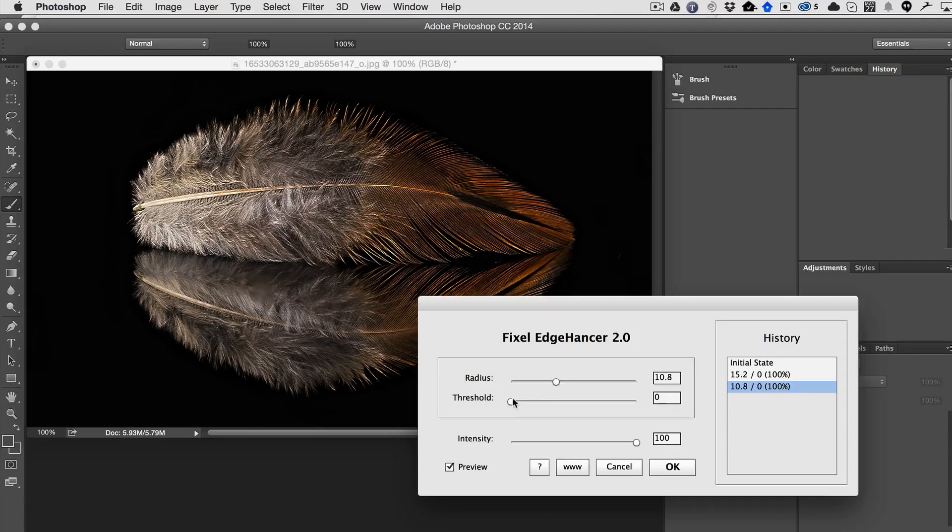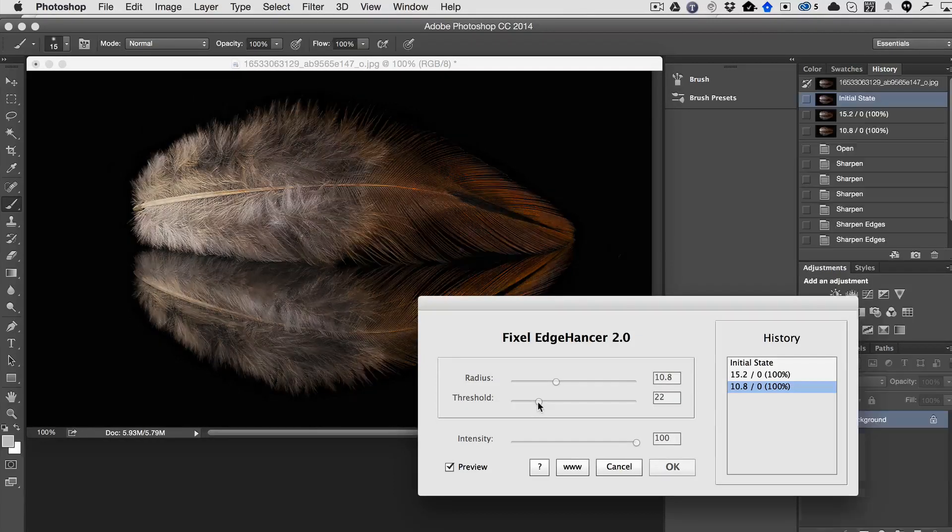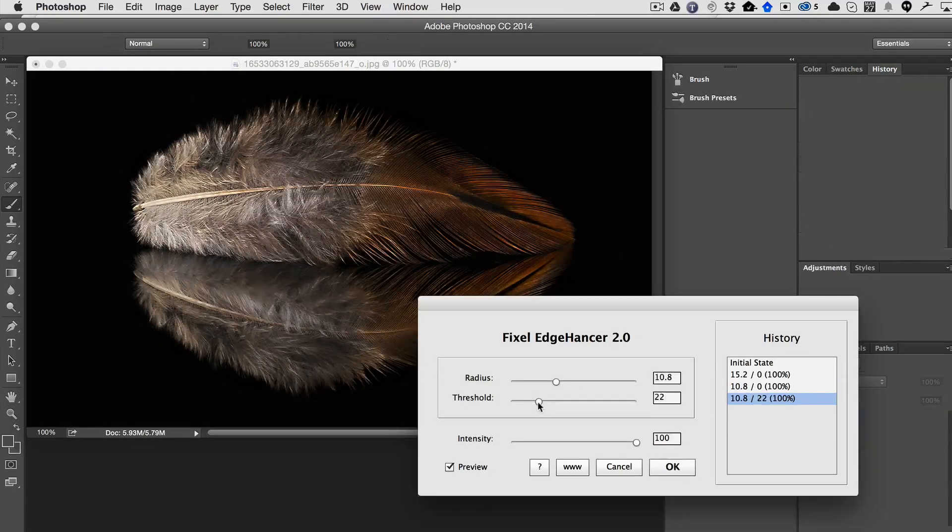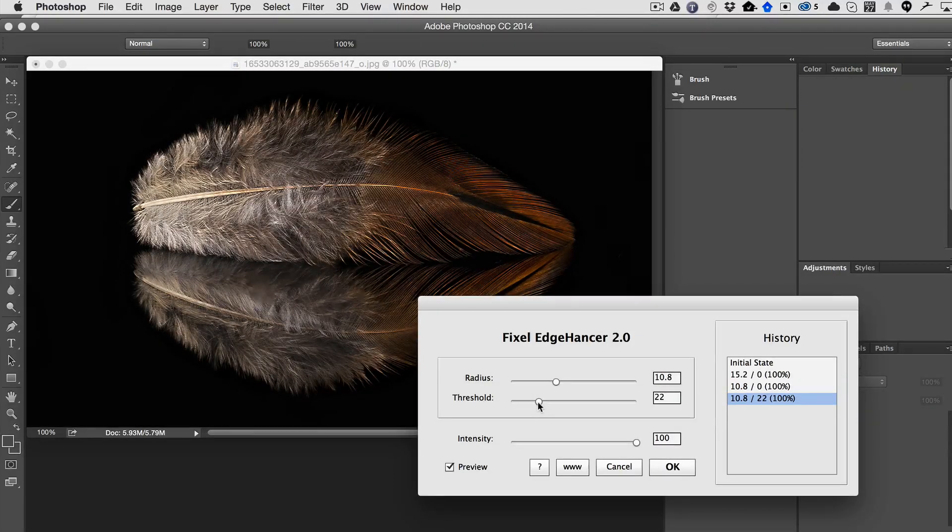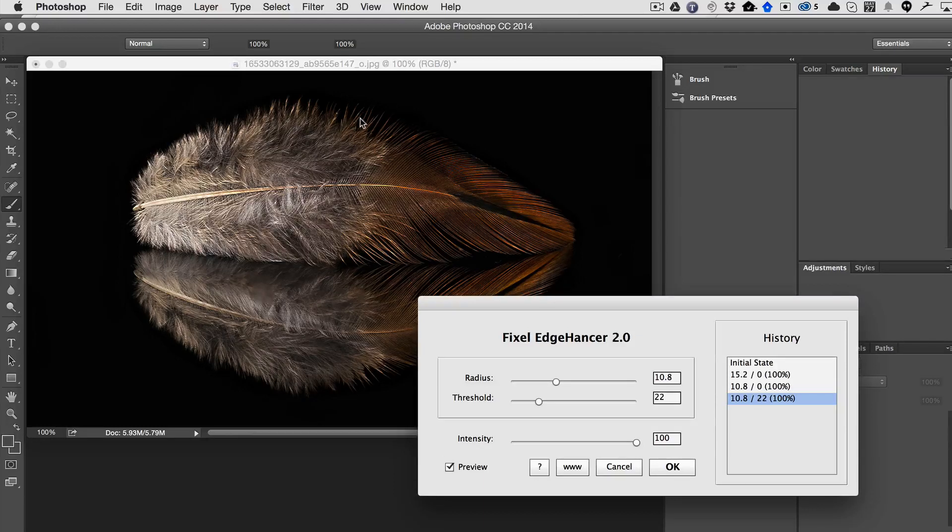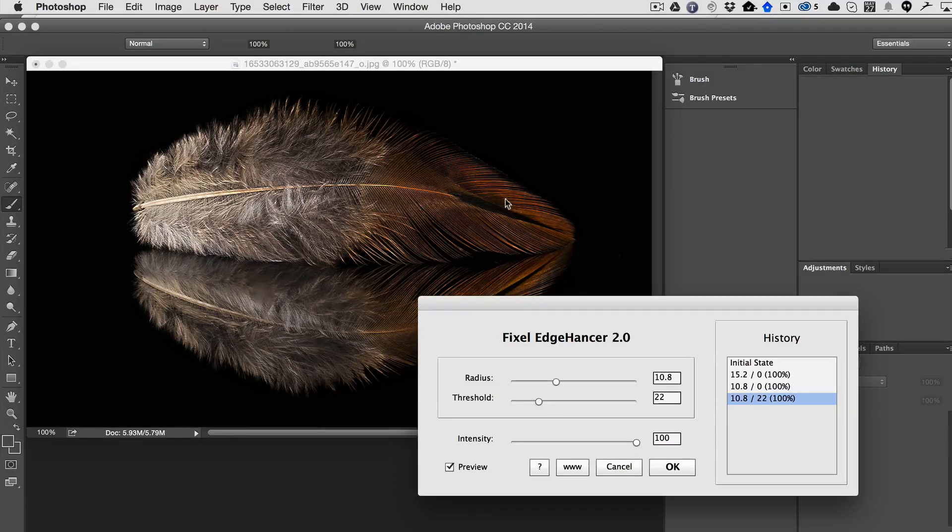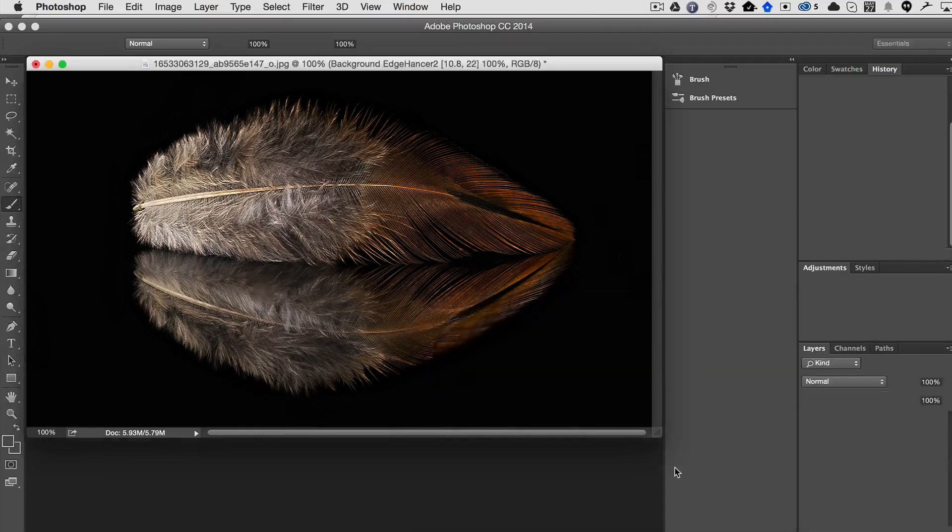So all we have to do is move up the threshold, which essentially is the noise threshold. And you can see that it just immediately took care of that edge business up there. And now we have a beautiful image. So we go ahead and hit OK.